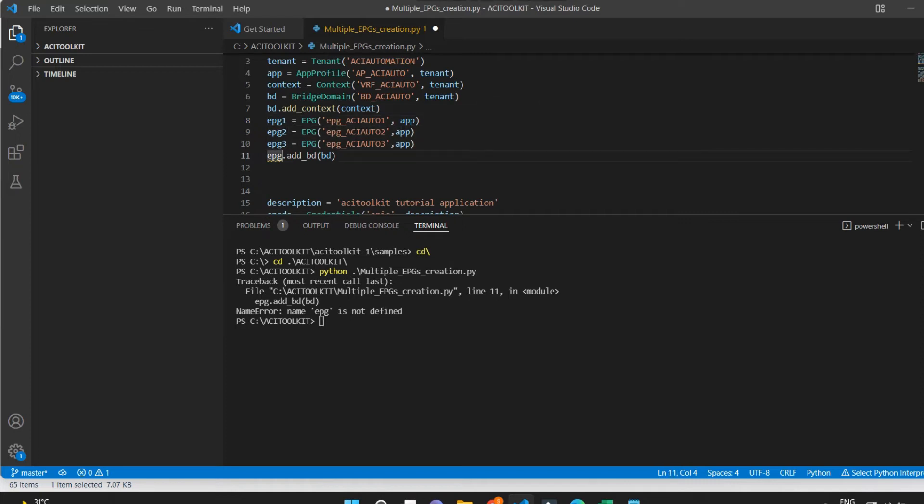Now let me correct it and I will put these EPGs under the BD.